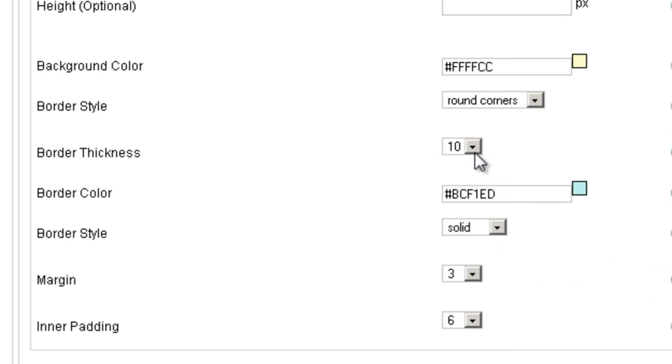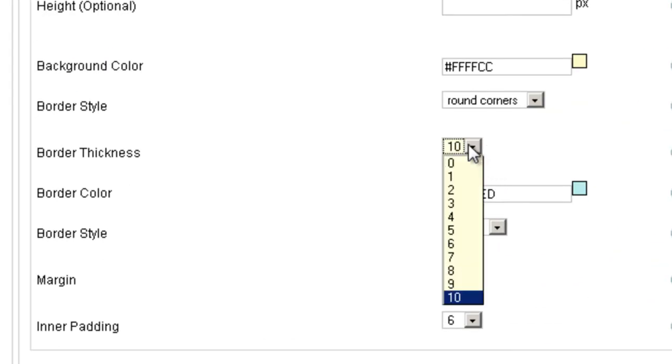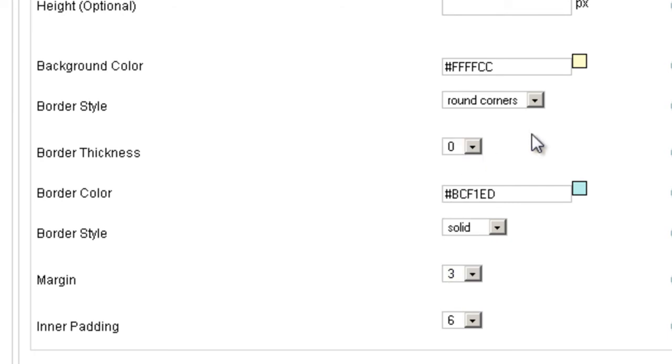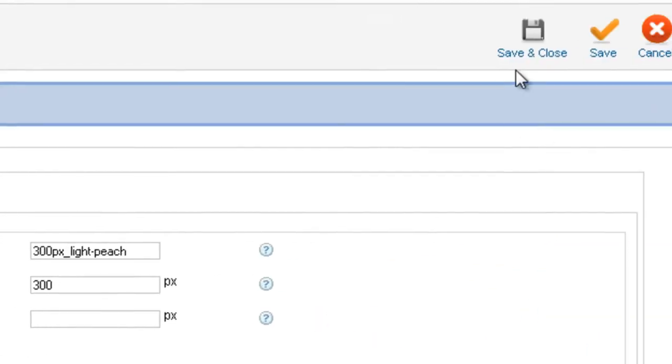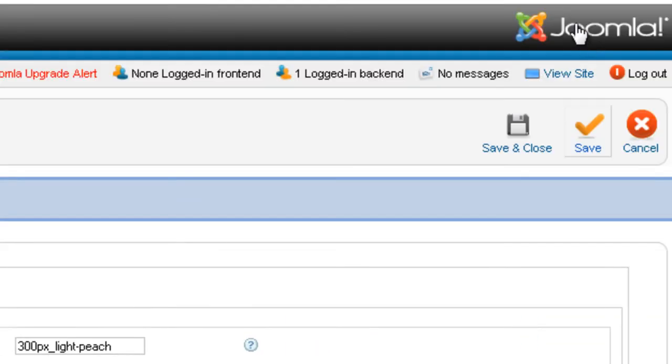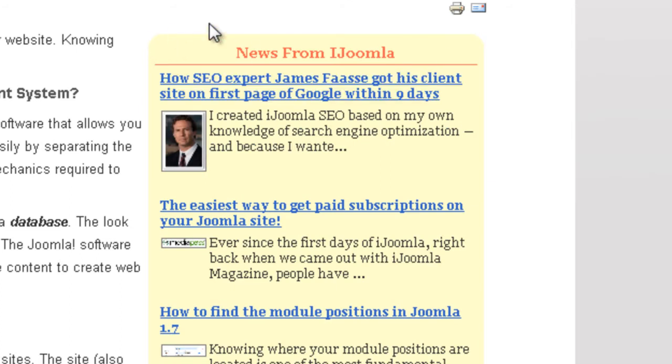Let's do that. We're going to choose zero on border thickness. Save. And now as you can see we have a sidebar that has round corners.